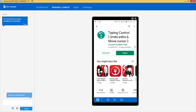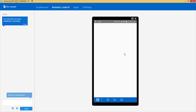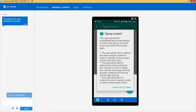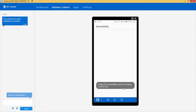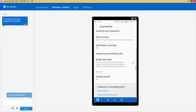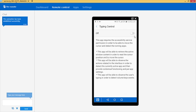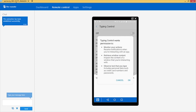Once the Type in Control app is fully installed, just open it up and click on Open. Make sure to click 'Start Service' to turn it on, and then click on 'Show Settings.' You have to enable the accessibility service for Type in Control, so just click on it and turn it on, then click OK.